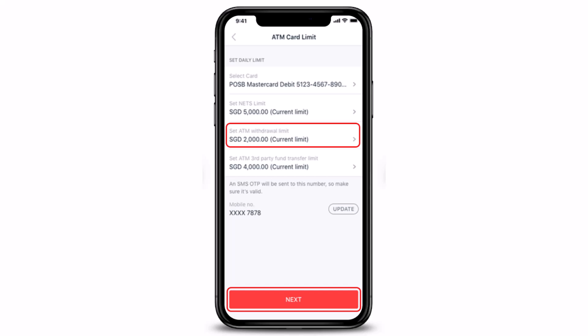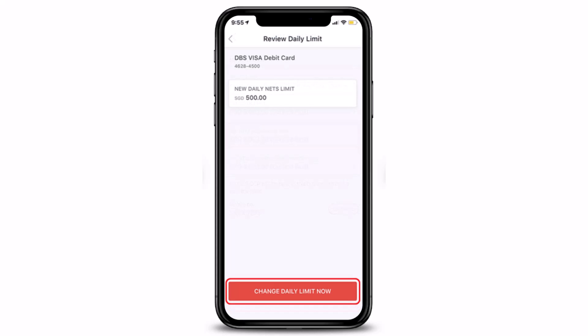Once done, just tap on the Next button at the very bottom right corner. Review the details of the transaction and tap Change Daily Limit to complete the request.